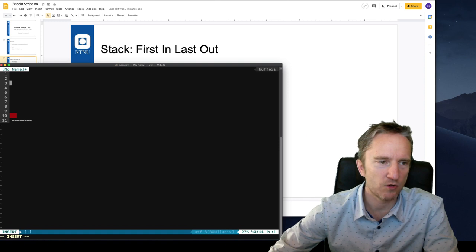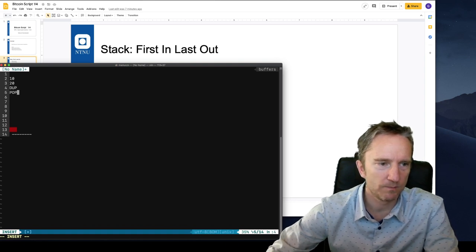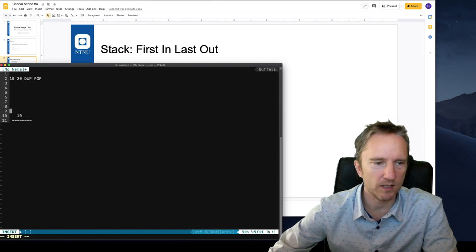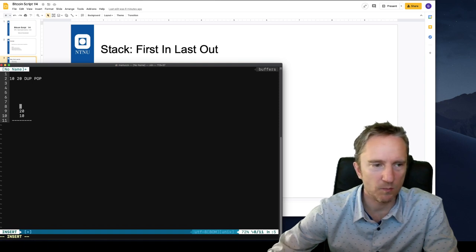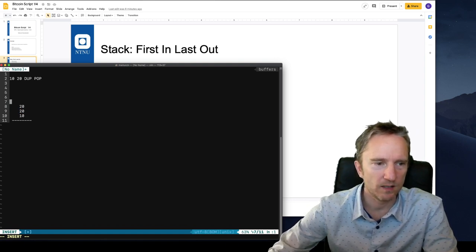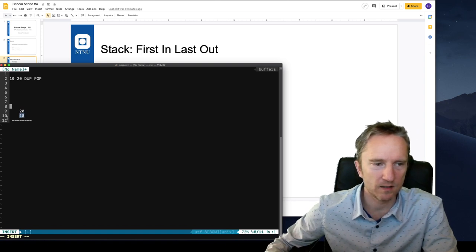Let's write a short program: 10, 20, dup, and pop. If we execute this left to right — 10 means we put 10 on top of the stack, then 20 means we put 20 on top. Then dup takes the top element (which is 20) and puts a copy of it on top of the stack. Then pop consumes that top element. So our top element on the stack is 20, with 10 below it, and then the bottom of the stack.